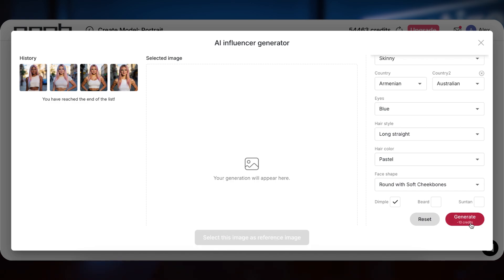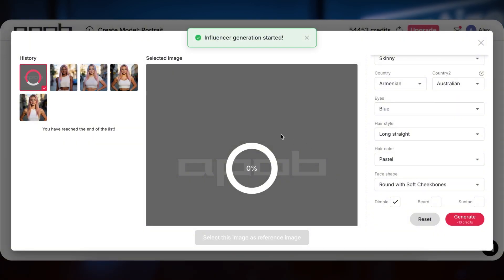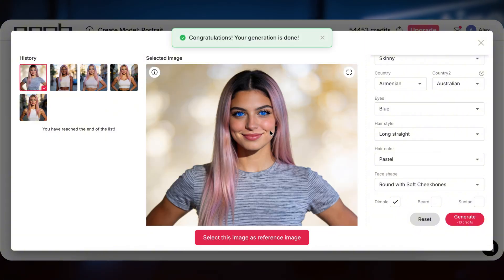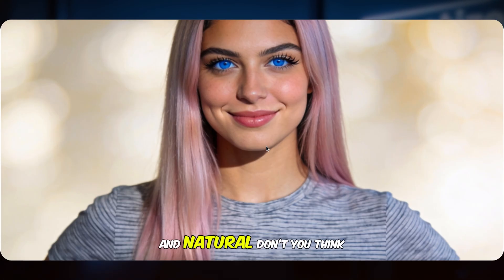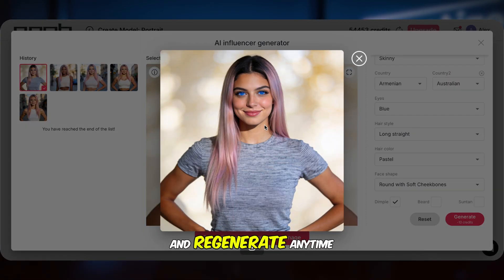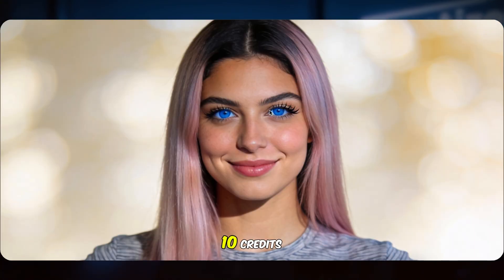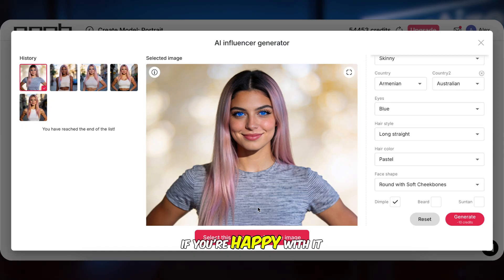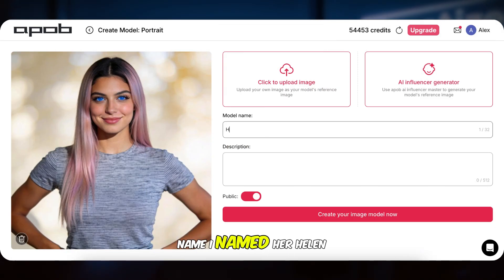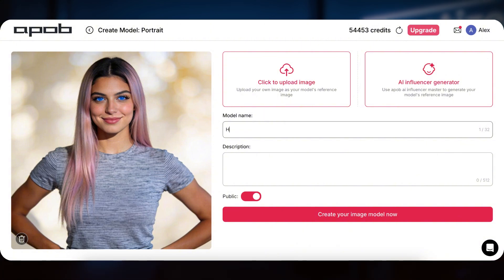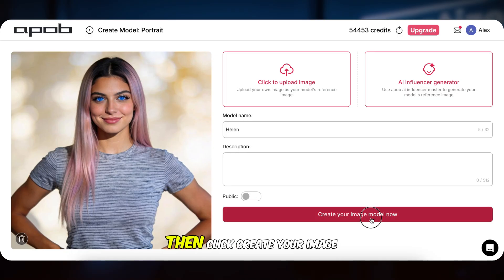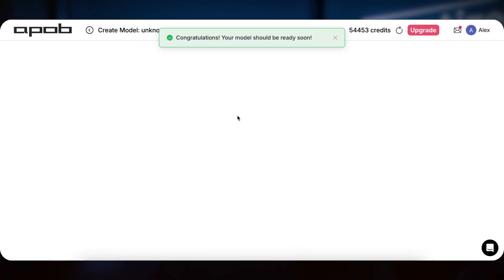Then click Generate — you can see it only costs 10 credits. A few seconds later, our image is right here. Wow, this looks really good and natural, don't you think? And these are all customized. If you aren't satisfied, you can tweak the parameters and regenerate any time — after all, it only costs 10 credits. If you're happy with it, just click Select this image as reference image, then give the model a name. I named her Helen. You can keep it public or private, then click Create your image model now. Now your model is ready.